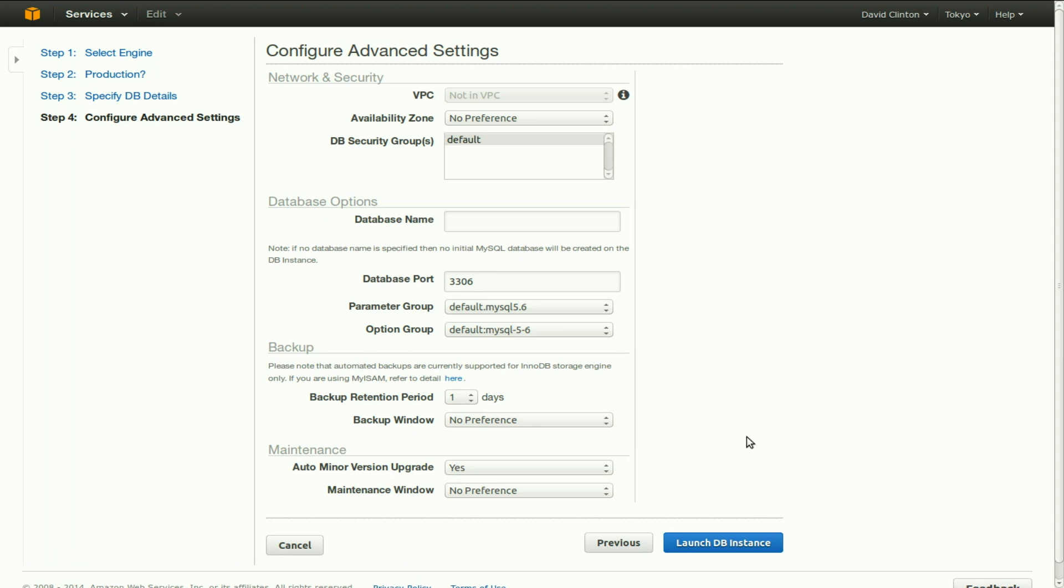We are now able to choose an availability zone. We have no preference. We could be able to choose between different parts of the United States, that is servers that are hosted in different parts of the United States or in Tokyo, Japan or other parts of the world. Obviously, you want to select an availability zone that's closest geographically to the majority of people who are likely to use your service.